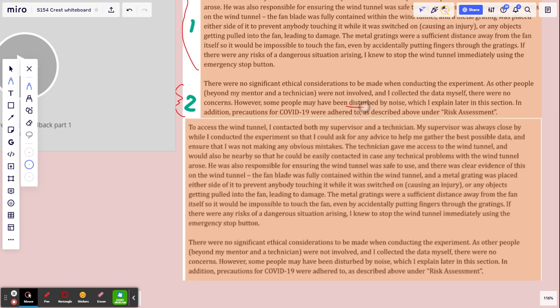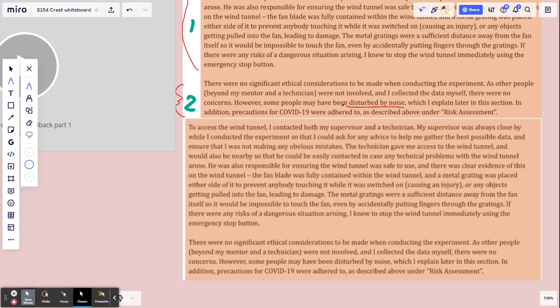But so noise pollution - you may want to talk a little bit more, if you don't later on, about why this may or may not be a problem, like what kind of what was going on nearby you, how loud was it.